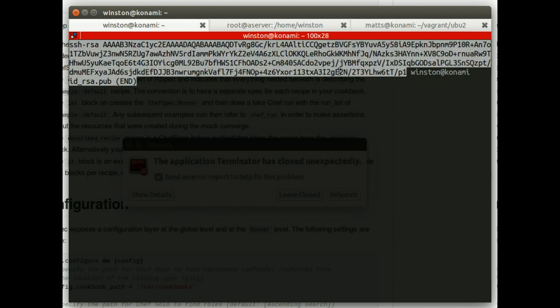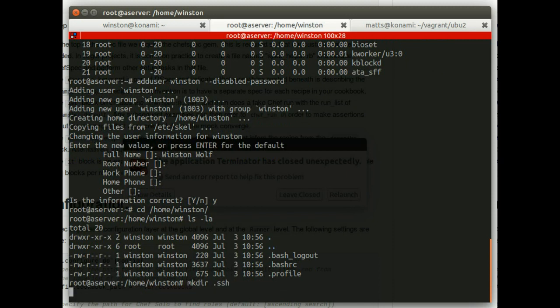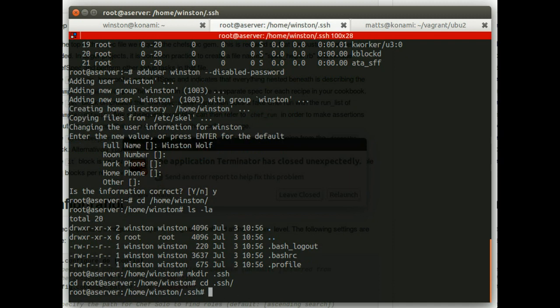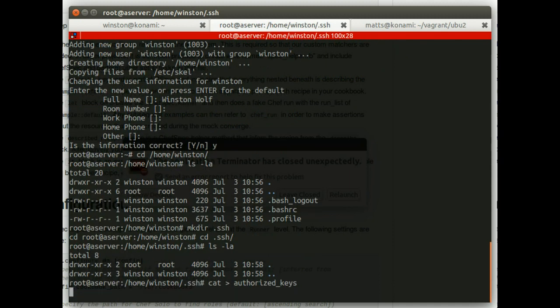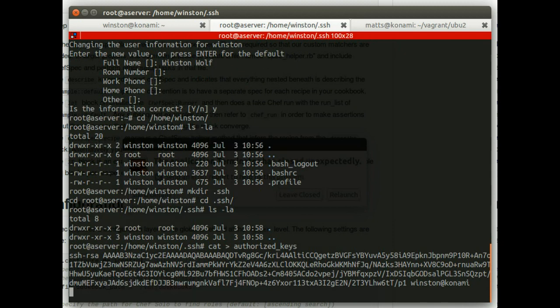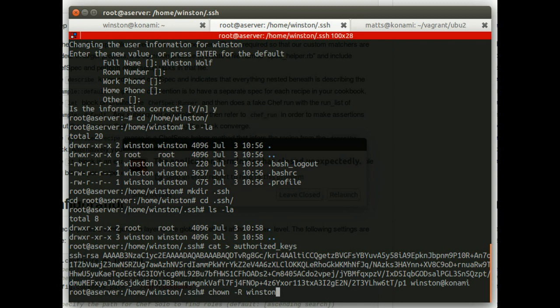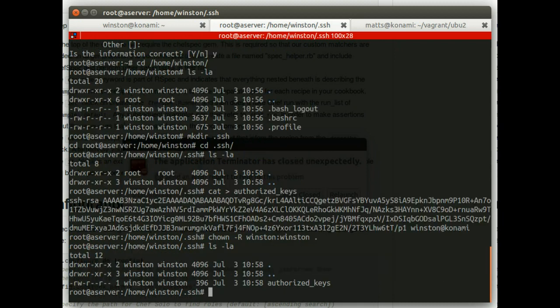So the server admin will set you up an account. And it will take your key. And I'll add it to a file in the SSH keys directory called authorized keys.